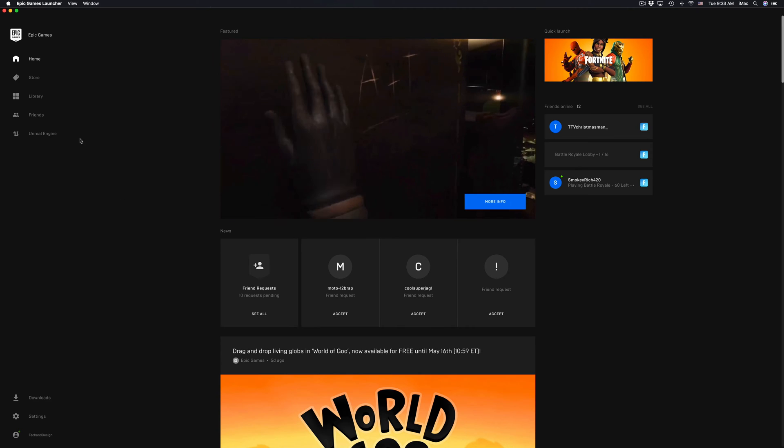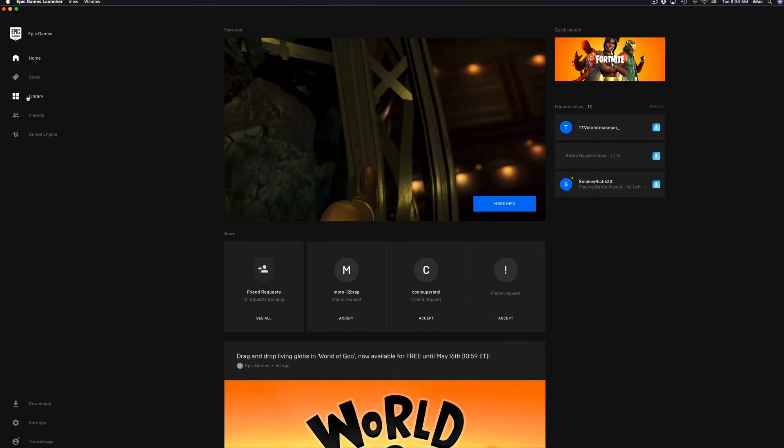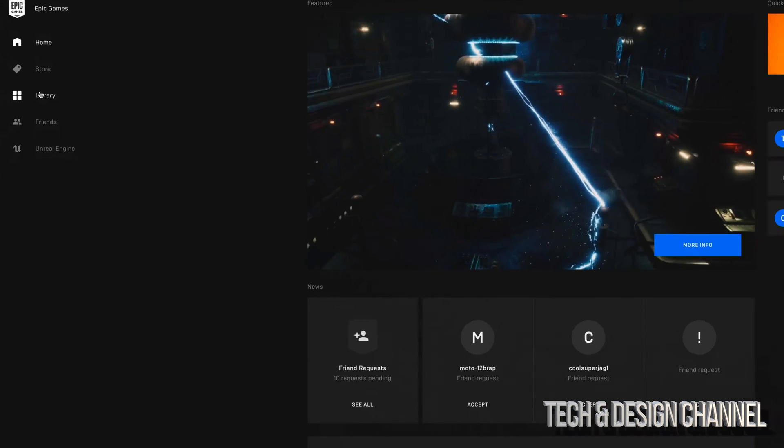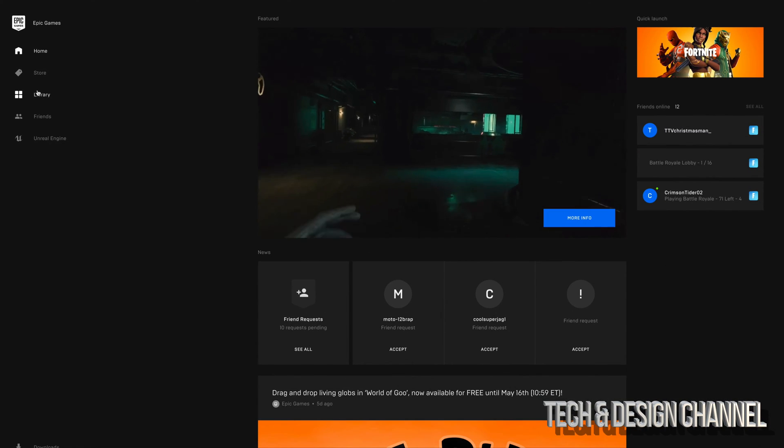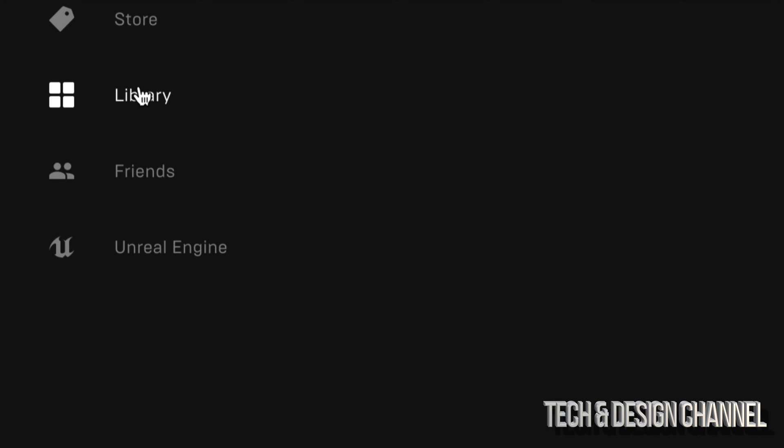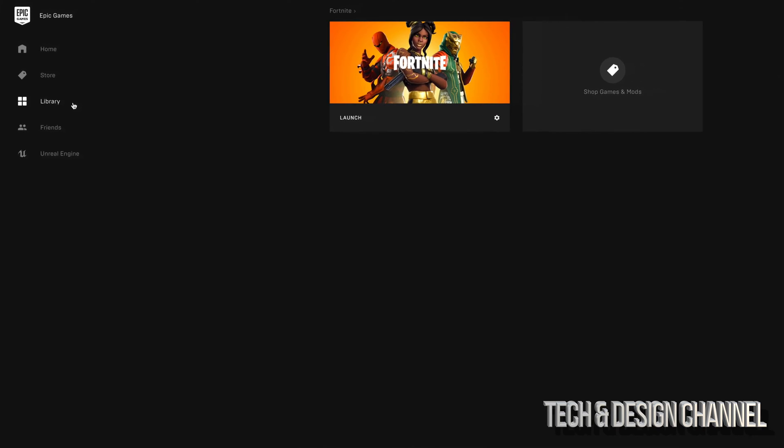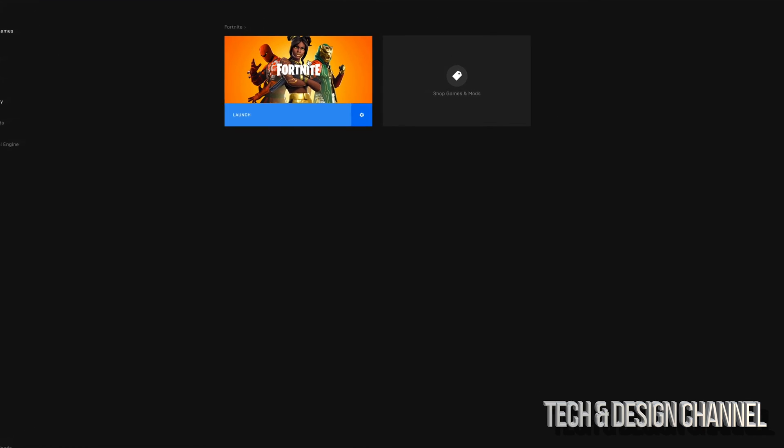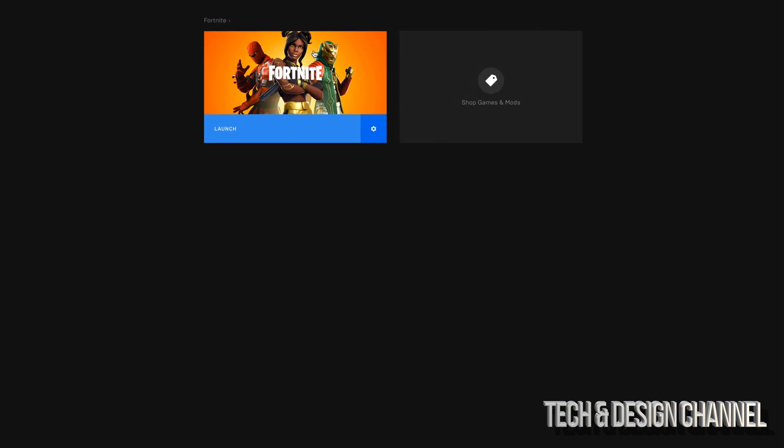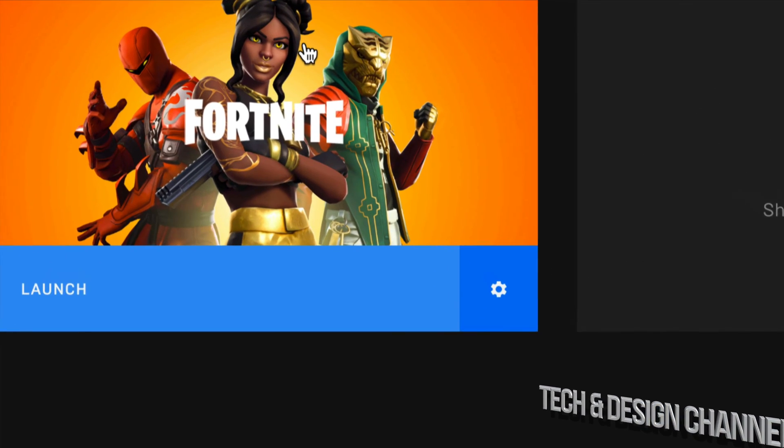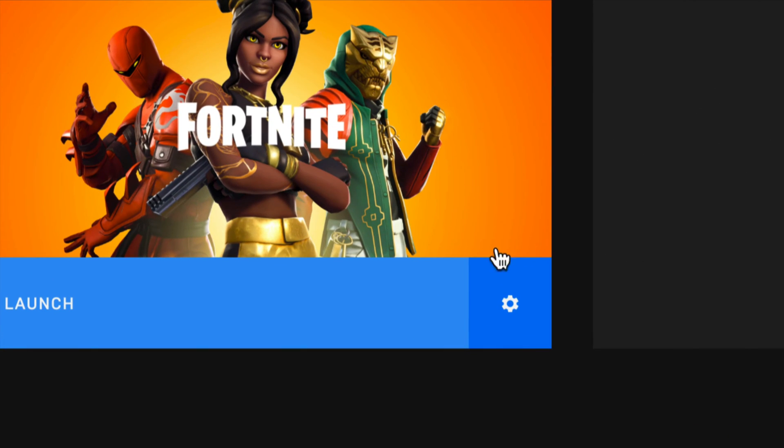Once you have opened that up, go into your library. Right here is your library, so let's just click on library. Once you click there you should see Fortnite as an option. Here's Fortnite, I'm going to zoom in so you can see a little better.